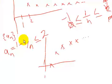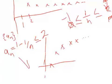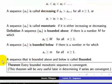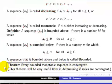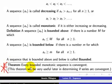We know that the limit of 1 minus 1 over n, as n tends to infinity, approaches 1. The theorem we discussed states that every bounded monotonic sequence is convergent. This is a very important result. If a sequence is bounded below and monotonically decreasing, then it is also convergent by the same theorem.